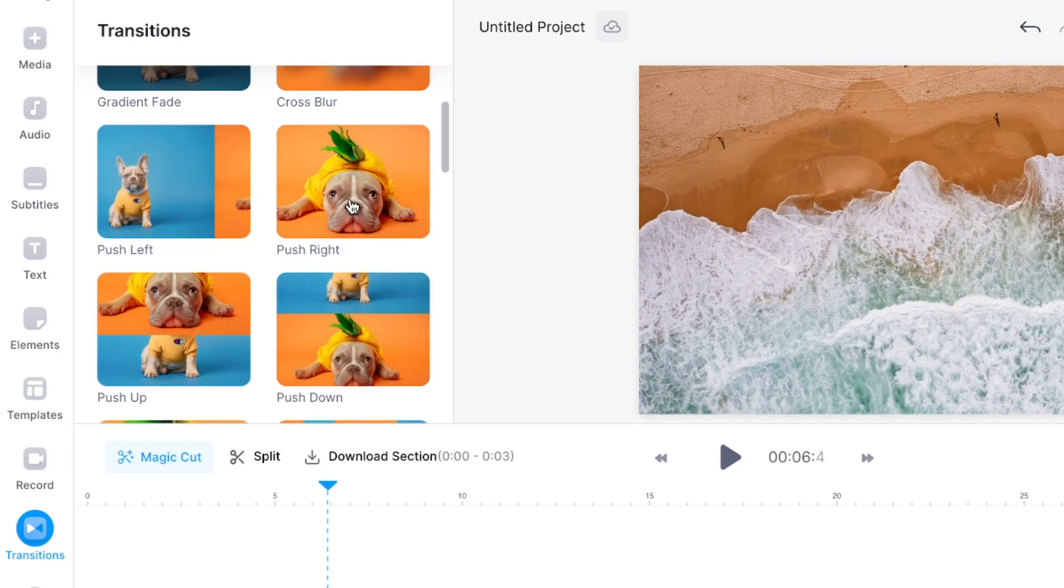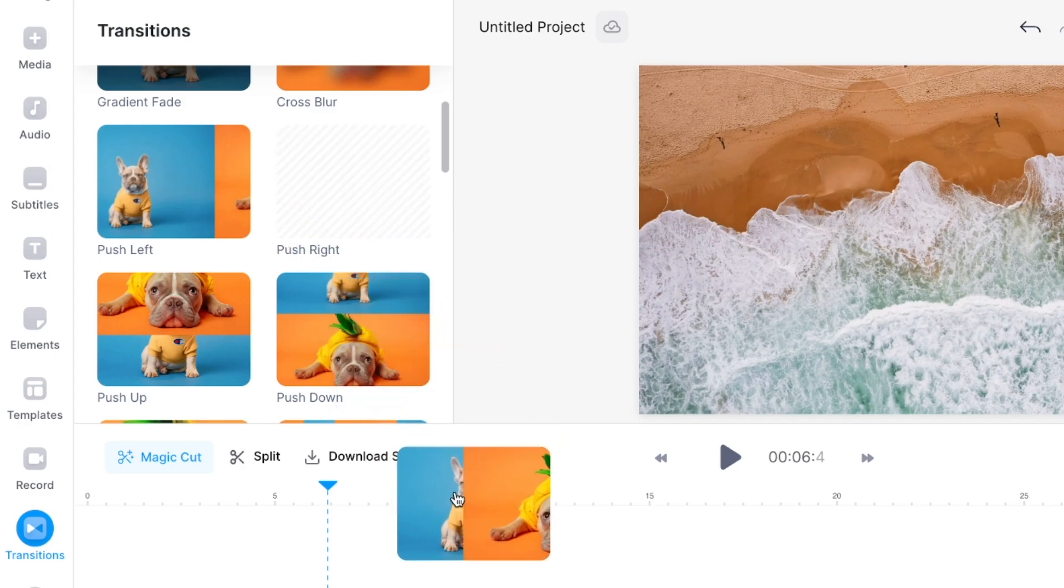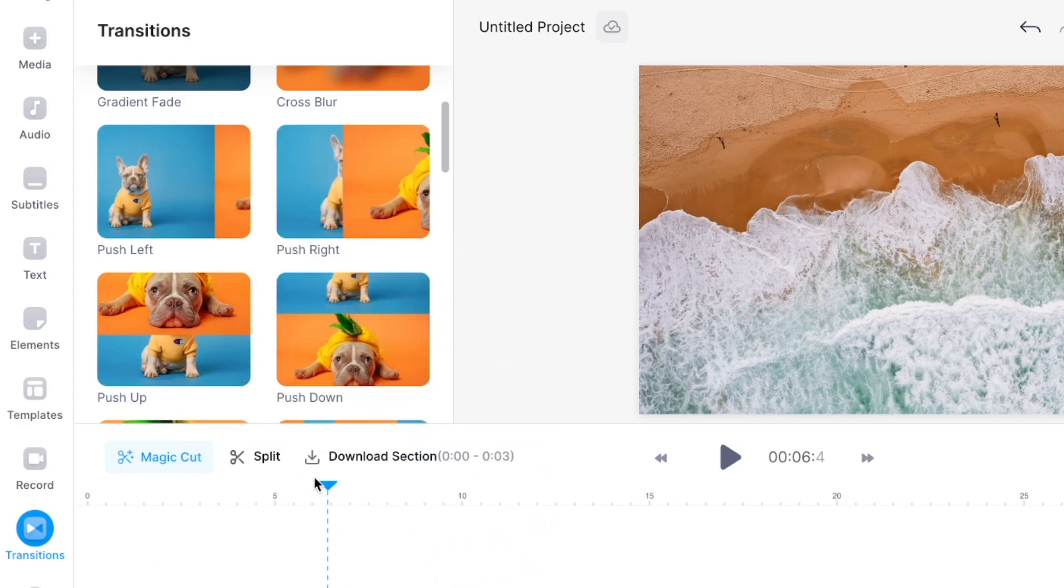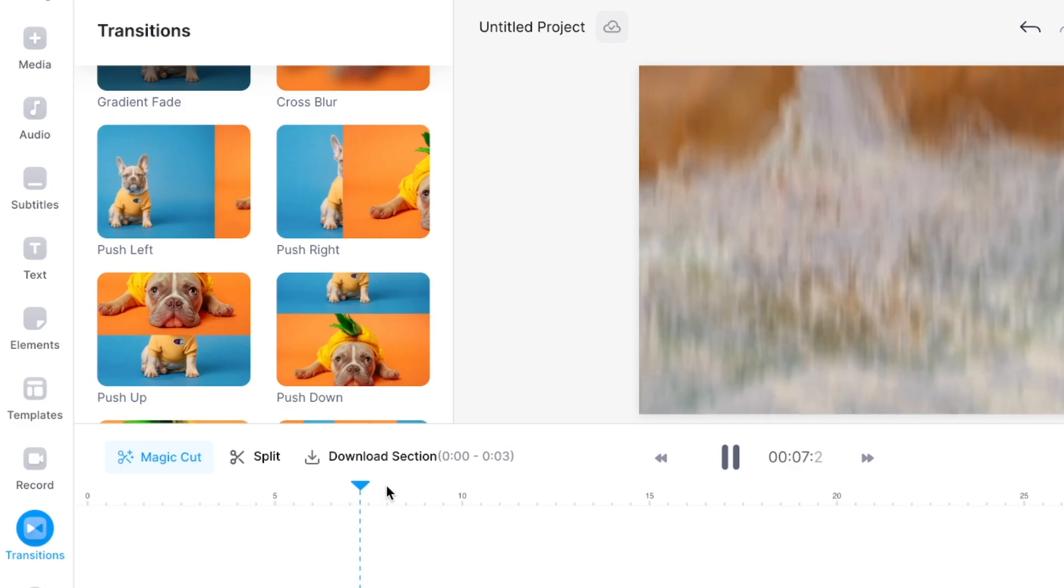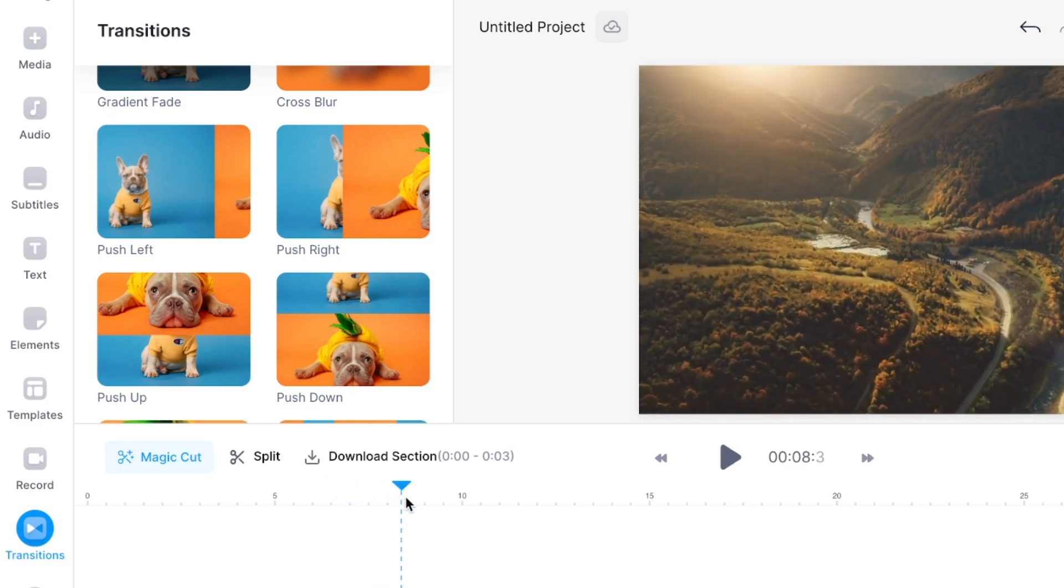You can simply just select the one that you want and you can drag it over and drop it in there. I've already done one right here. For example this one. So that was a zoom in effect. I think that looks pretty cool and it is really easy to add.